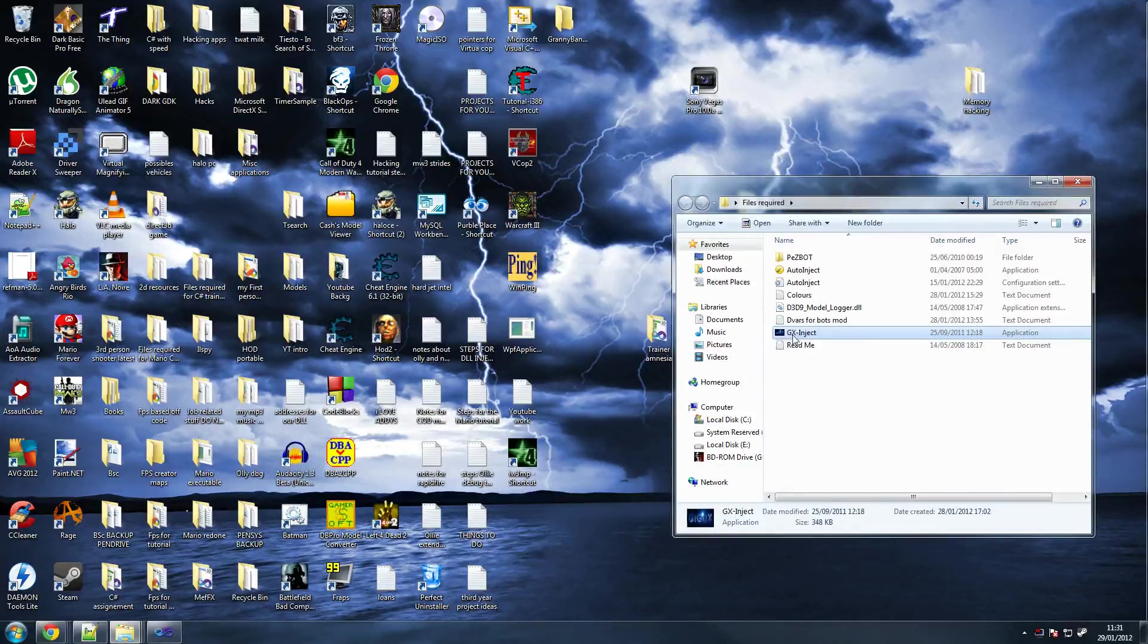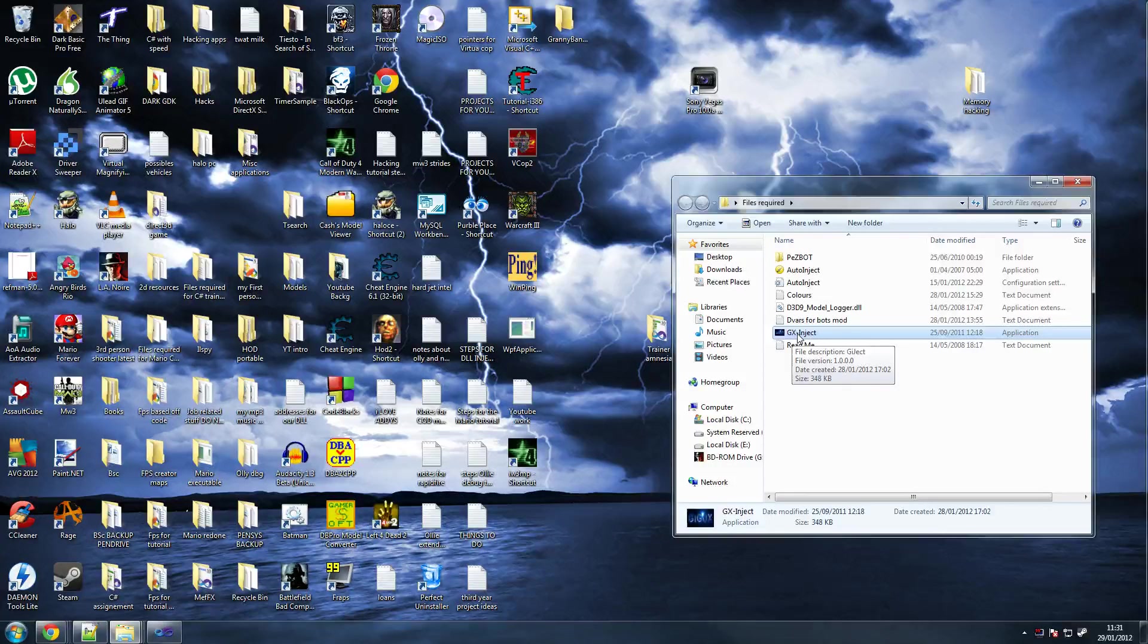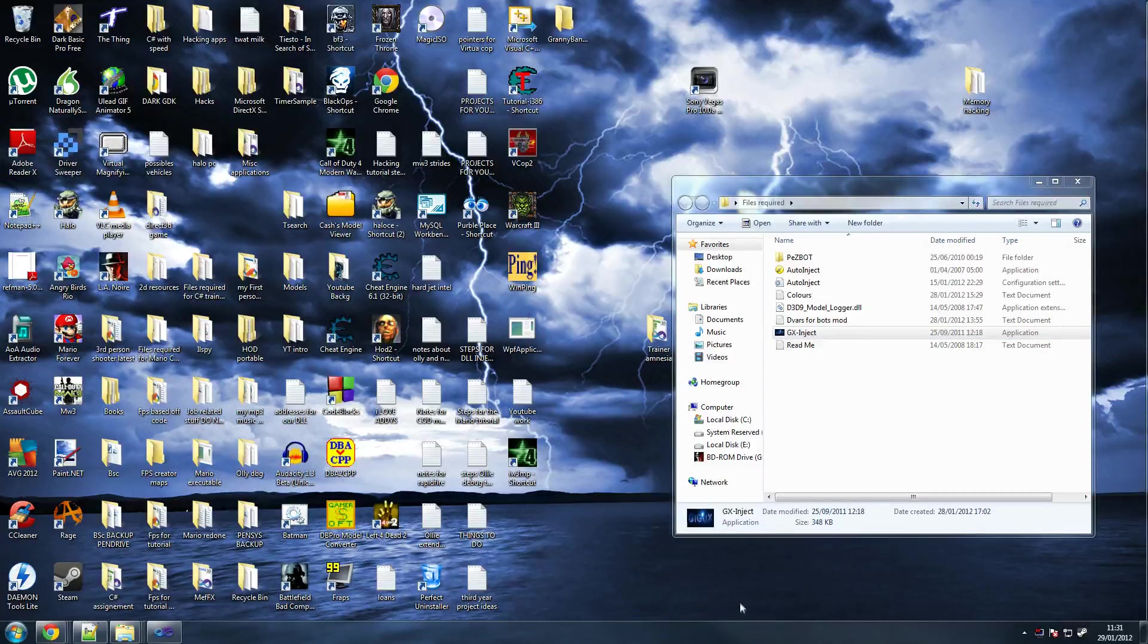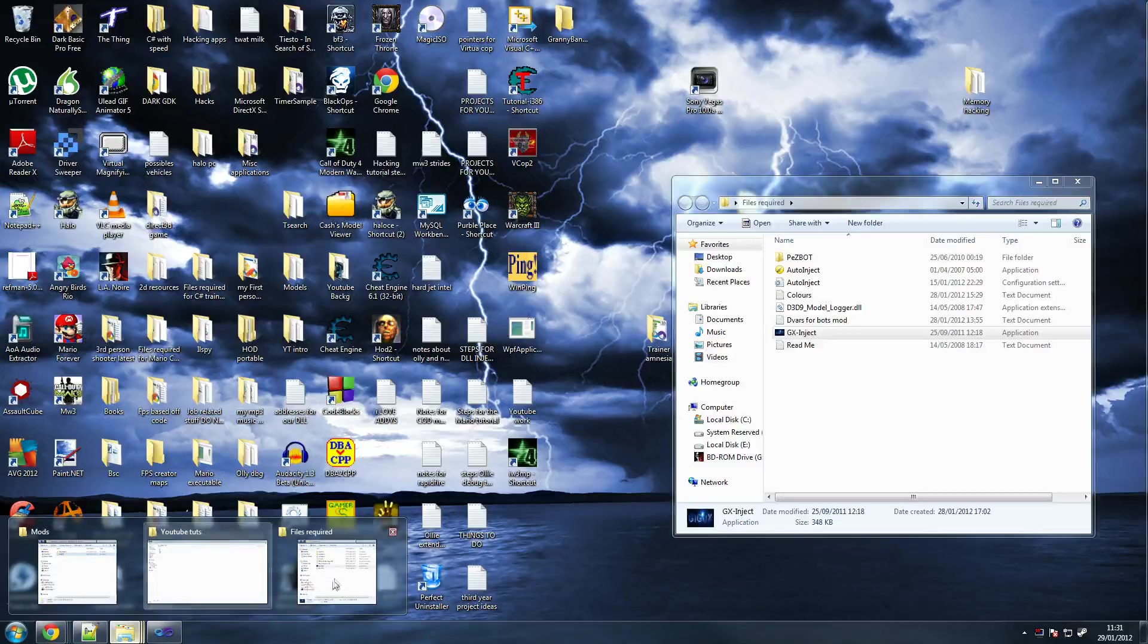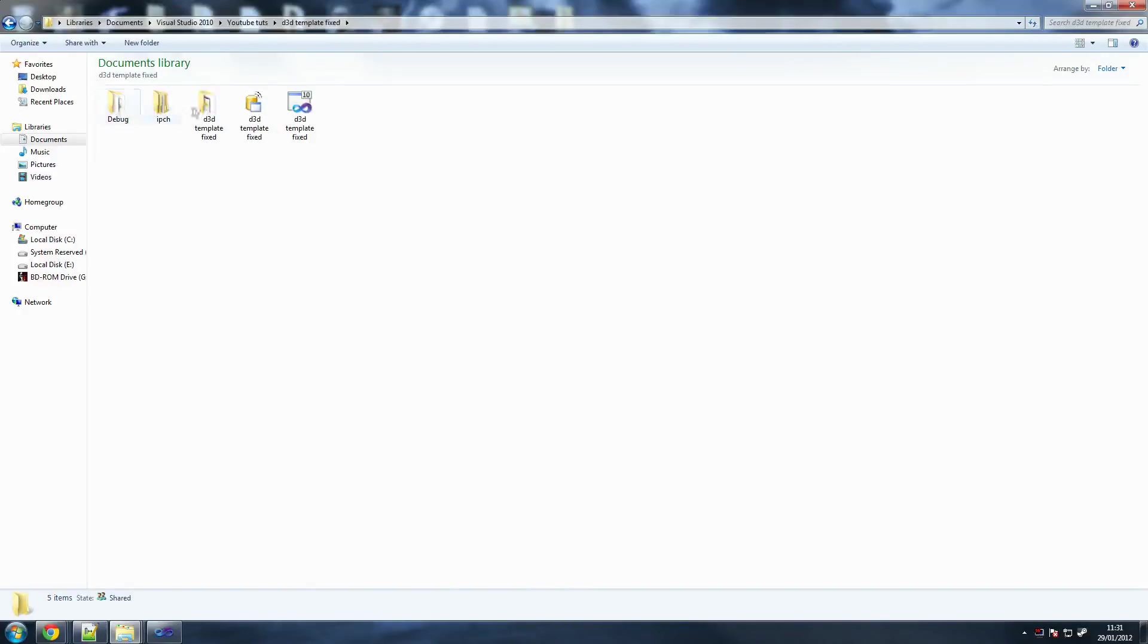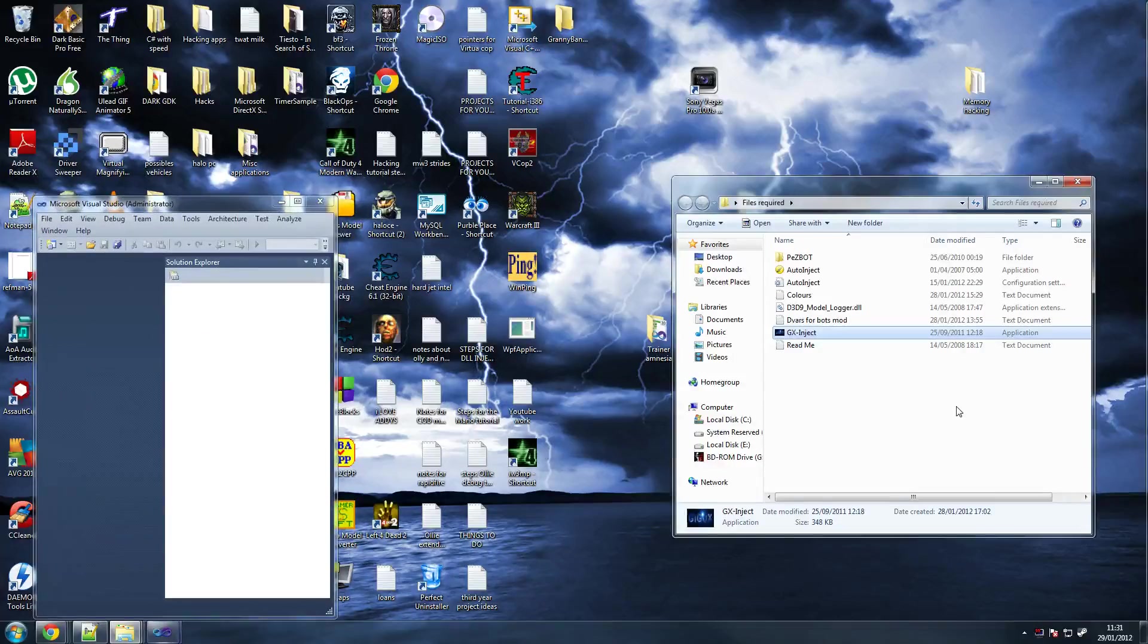All you need to do is get these and extract them to a folder outside. I've got mine in files required. The reason why it gets flagged as a virus is because it changes memory within a program. We're injecting memory into COD4. Make sure you've got your menu available.